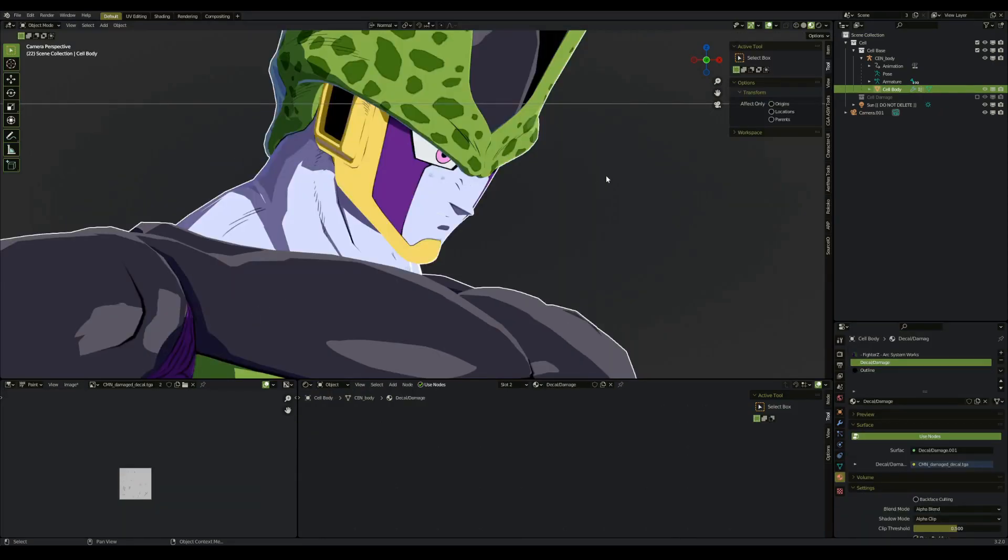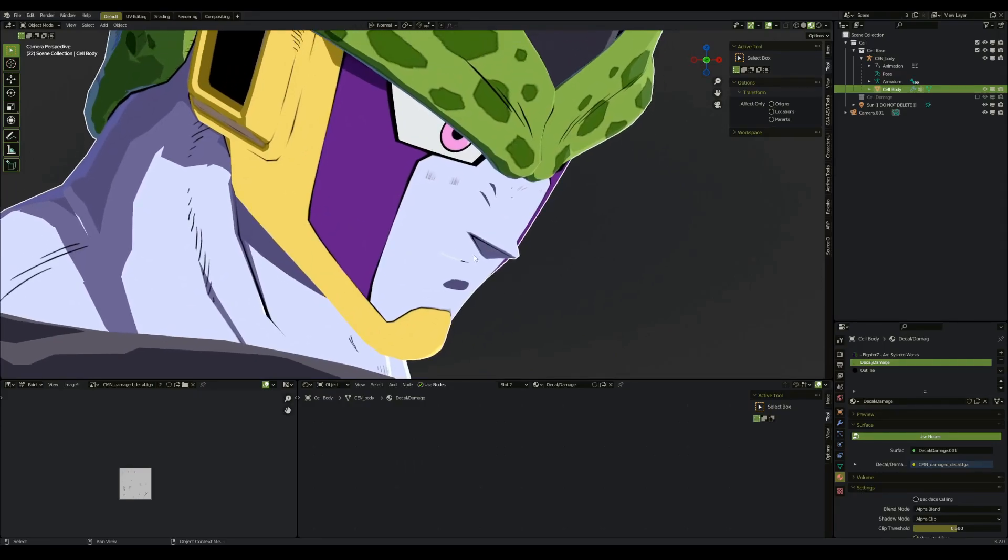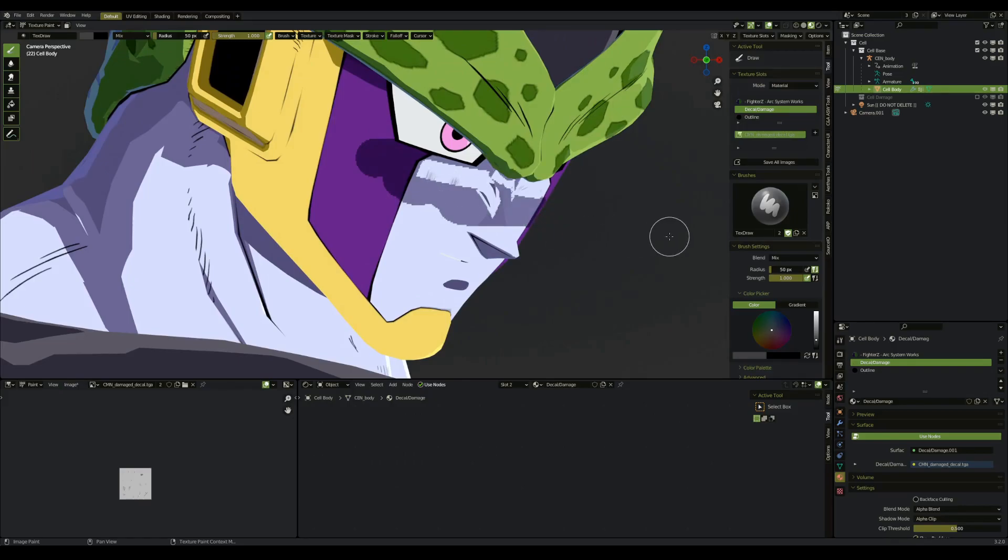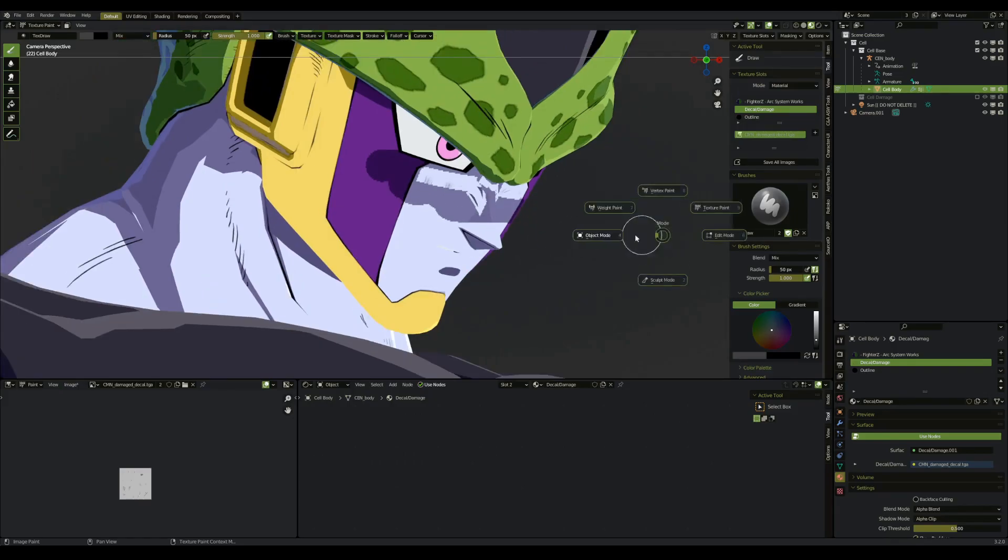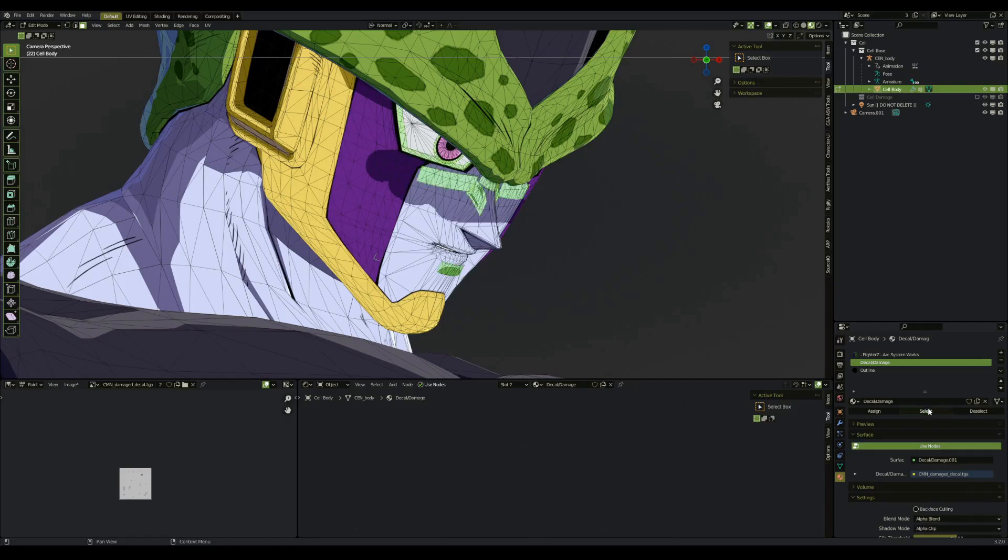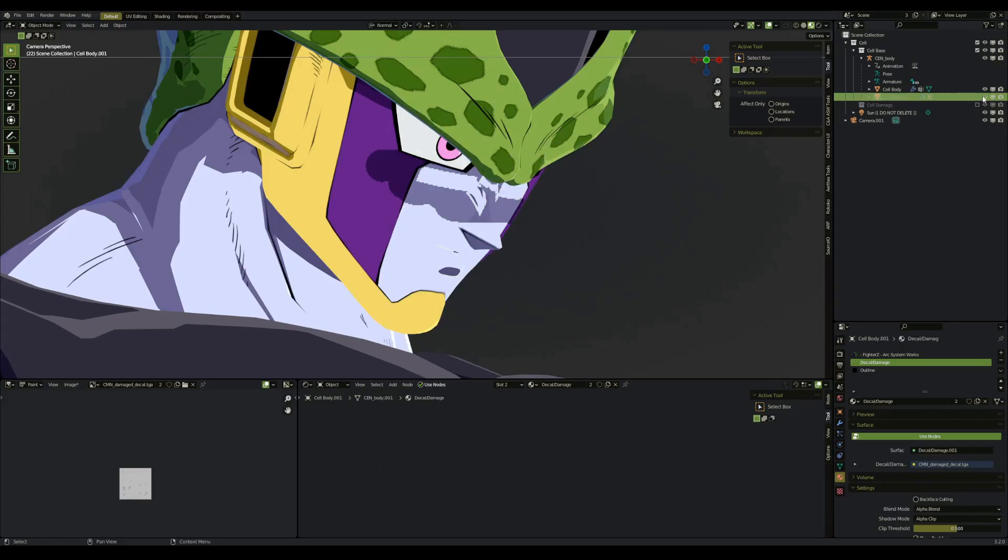We also need to separate any materials such as the decal material from the body. If you don't, then when we go and try to paint some shadows, you'll have an error such as this. But if we go into edit mode and we select the decal, use P to separate by selection, we can then either hide it for now.